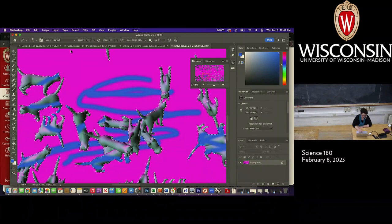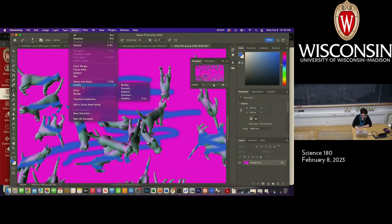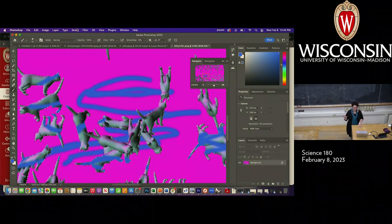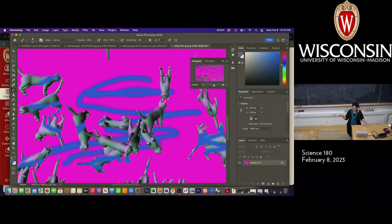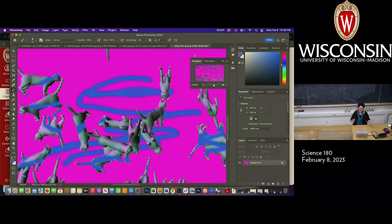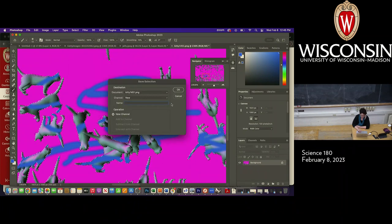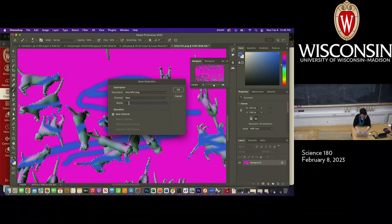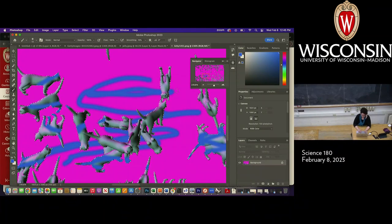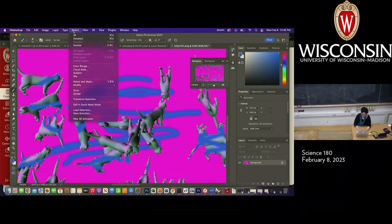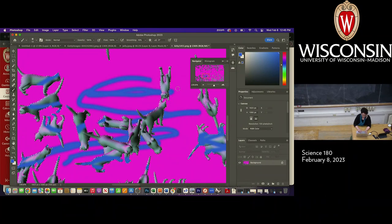Another fun thing you can do is actually save a selection. I'm a huge fan of saving selections — when I was working with Photoshop professionally I would always save my selections, because if you don't save and you did a lot of work to get it just right, you're basically throwing away your time. You can click Save, give it a name, and then go up to Load Selection to load it back again.